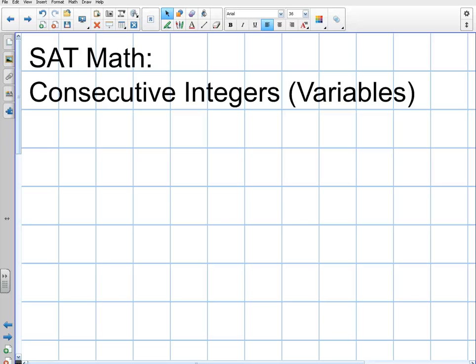Welcome back. In the last video we talked about consecutive integers and just the basic introduction to what they are, how to find the middle number which is the average, and then how to find quick sums.